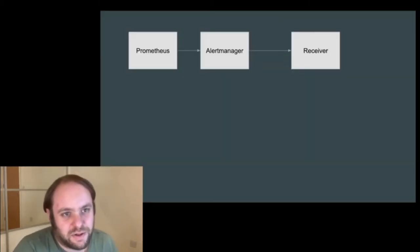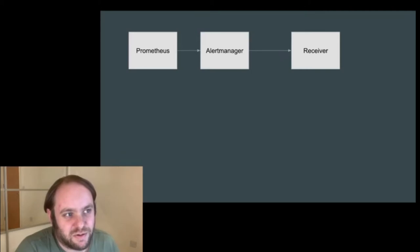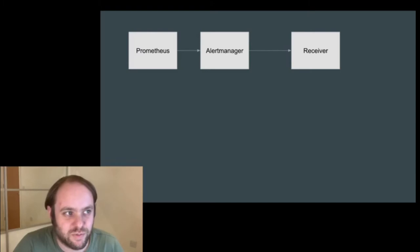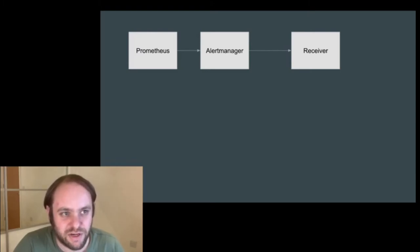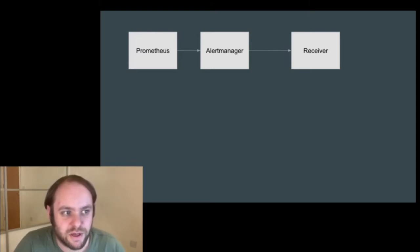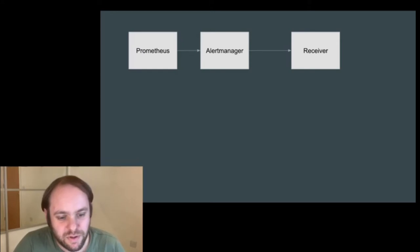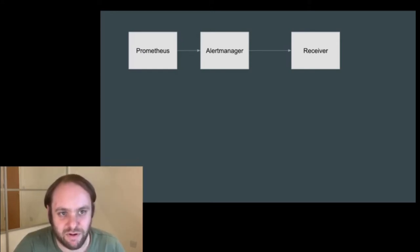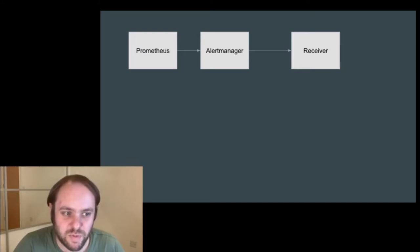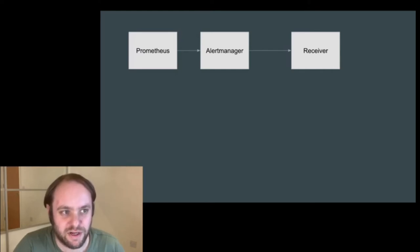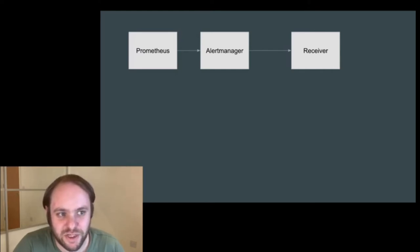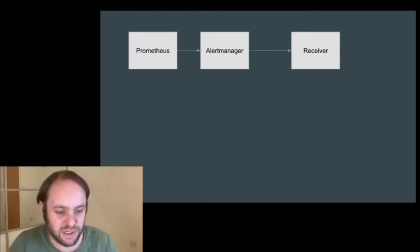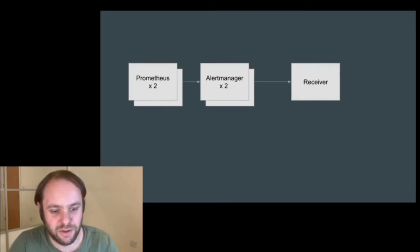Going back to the basics again, the architecture of a normal Prometheus setup is something like this. We have Prometheus talking to an alert manager, sending alerts to some kind of alert receiver. The receiver is maybe something like PagerDuty, where someone else takes responsibility for actually making that reliable for you. But Prometheus and alert manager, unless you're using a managed service, are probably your responsibility.